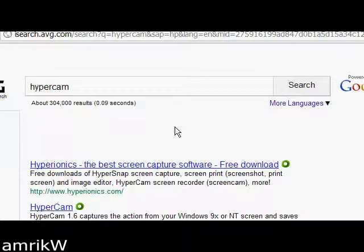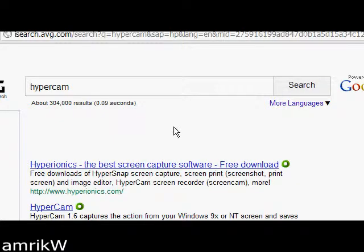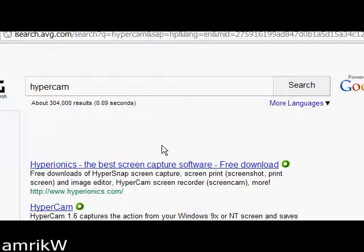Hello and welcome. This is a short video on HyperCam, which is a screen capture software. I used to use this software, but I've decided to make a video on it now because it's now available free for private and commercial use worldwide, which is fantastic news.